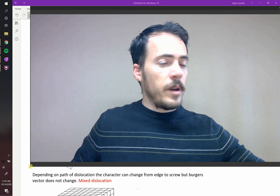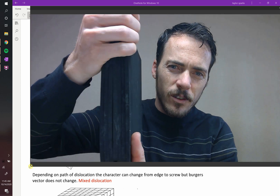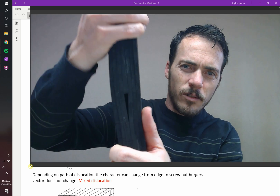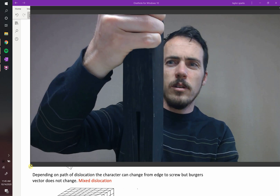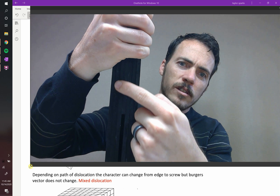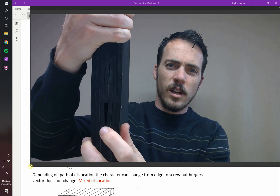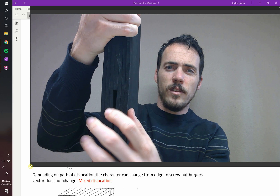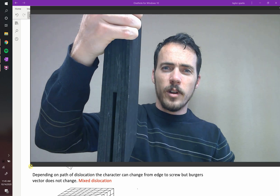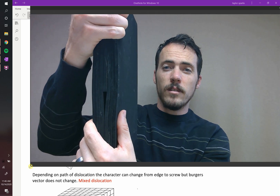That's different from an edge dislocation, which looks more like this. Imagine these are just sheets of foam — you've got this extra sheet packed in at the center, and that creates a region down here which is under tension and a region up here which is under compression. That would be an example of an edge dislocation.